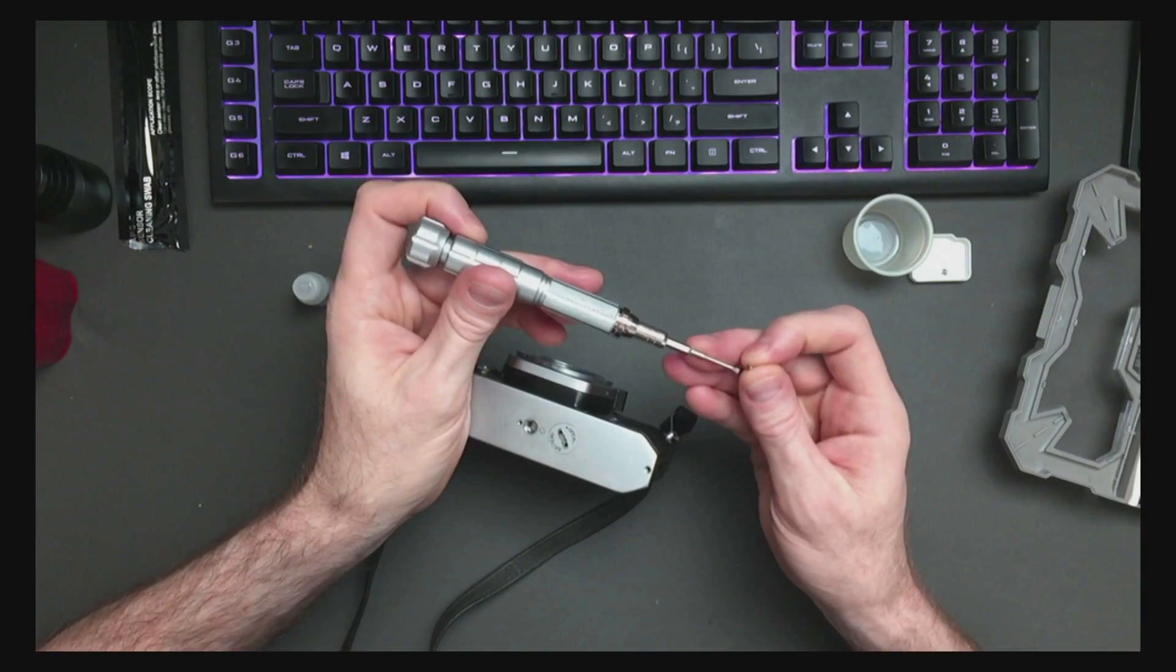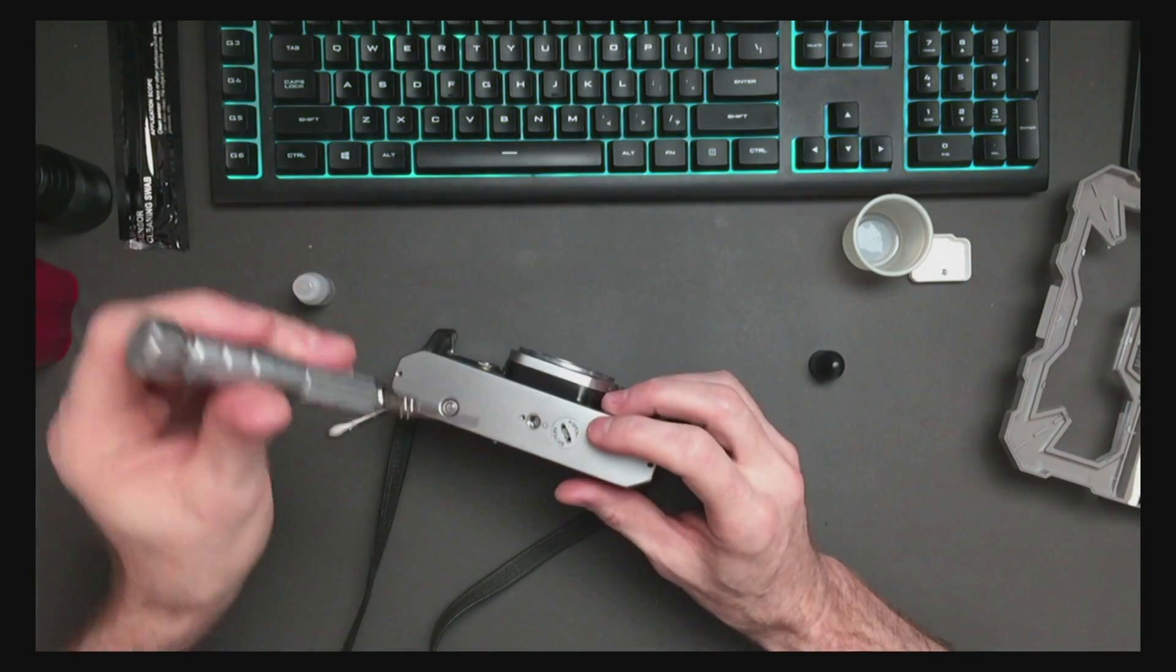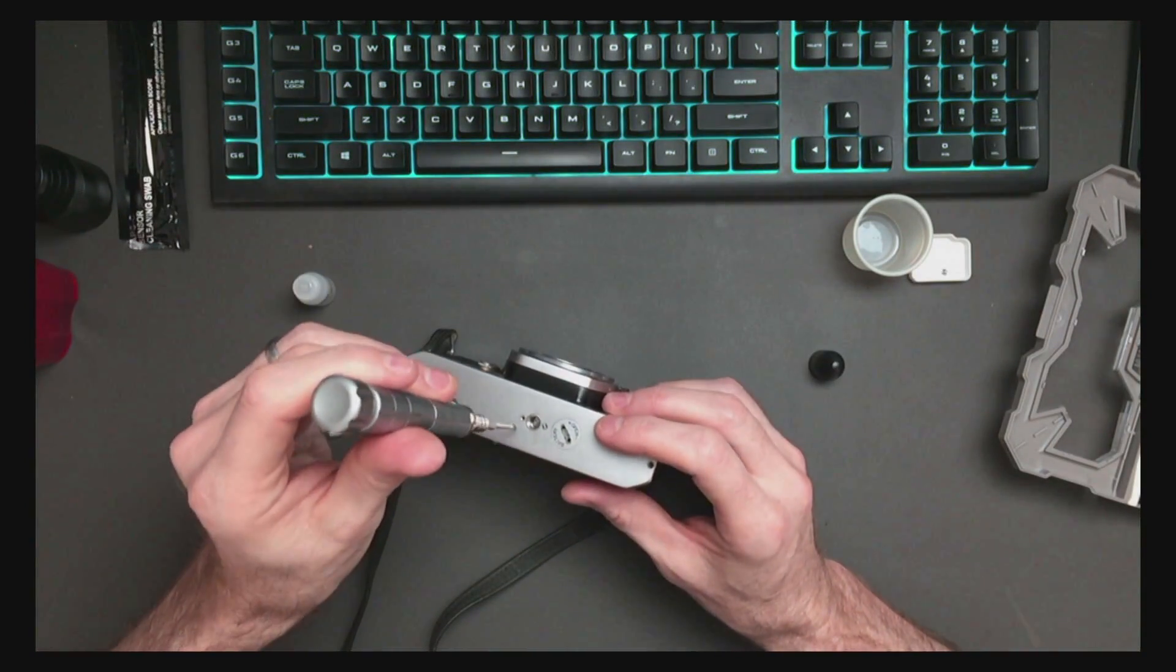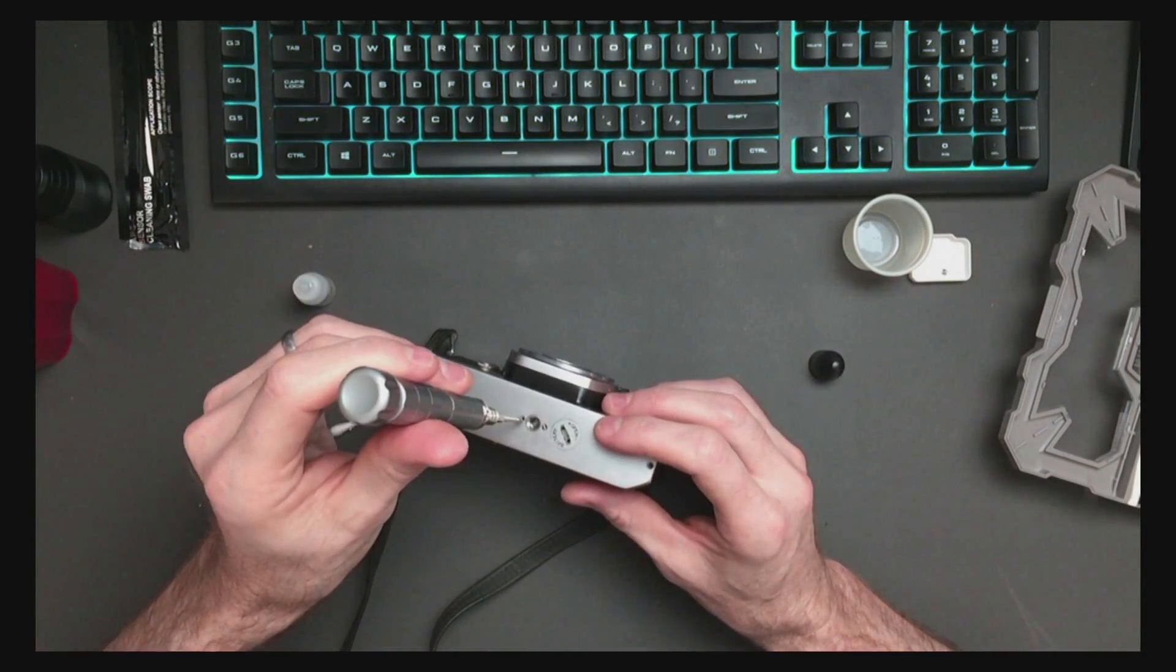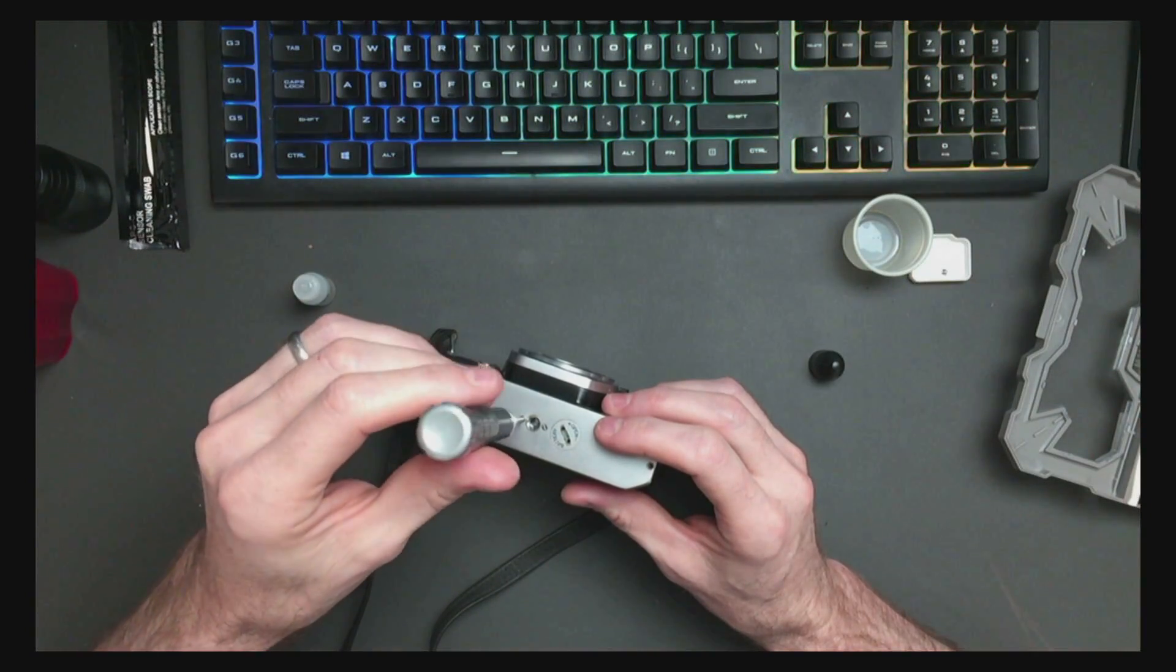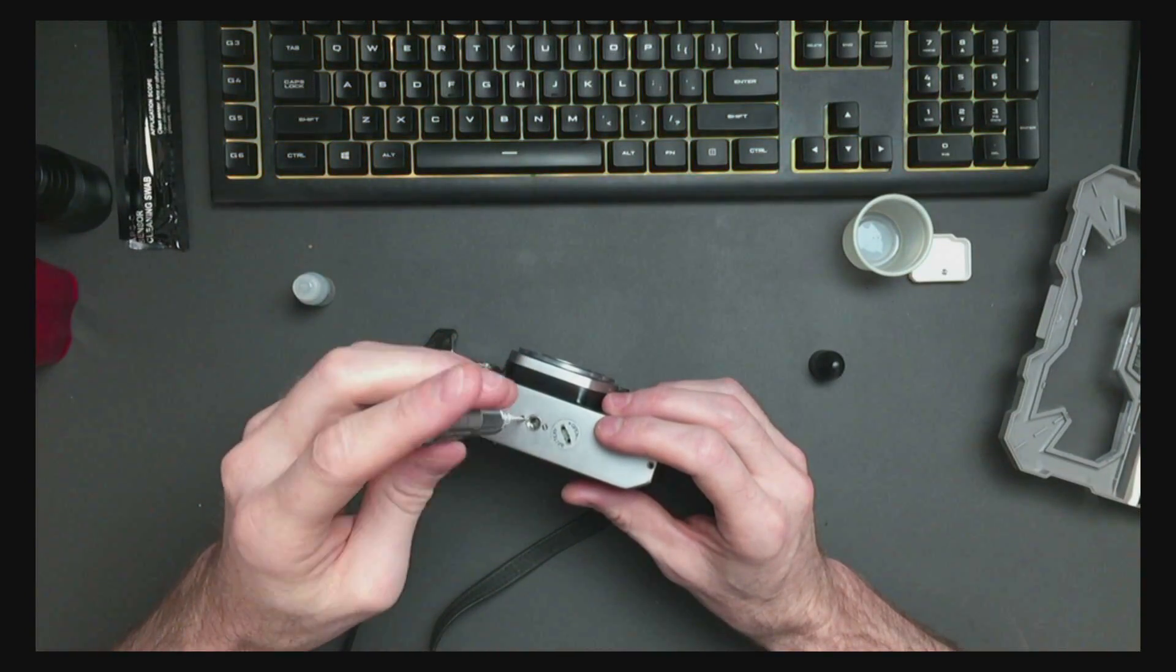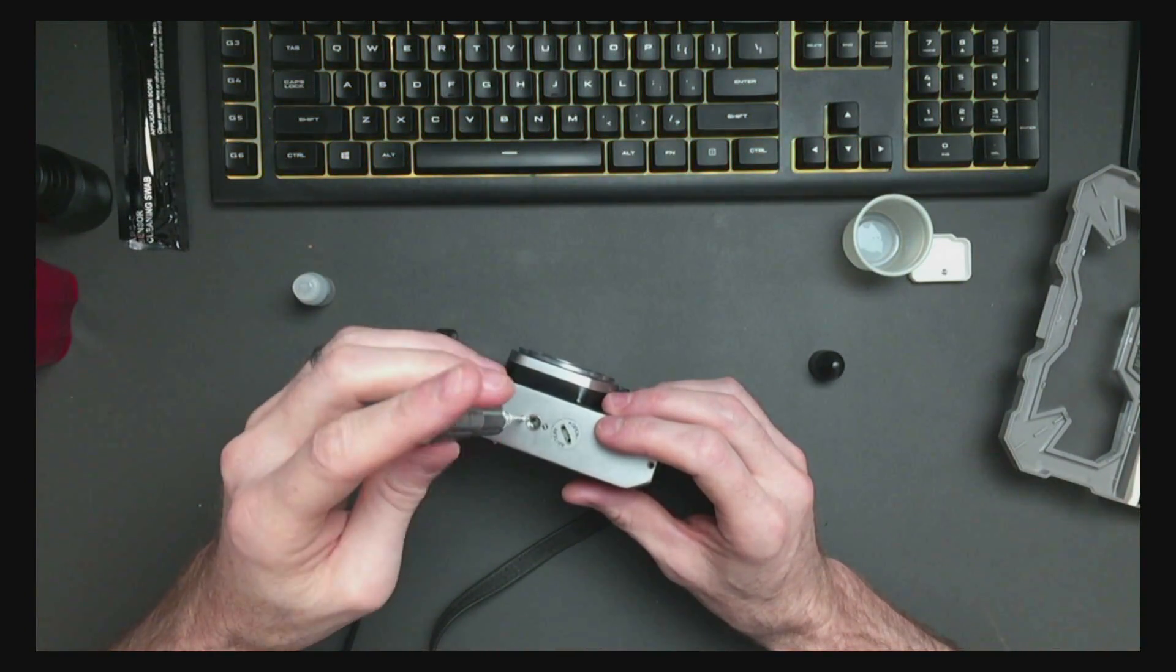Don't turn them too hard. Make sure you've got them threaded properly before you start turning. It should go in really easy.